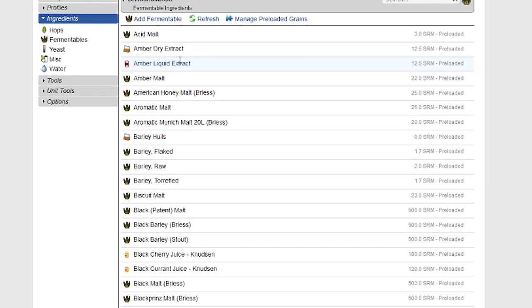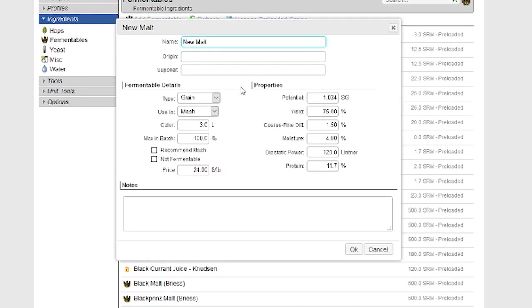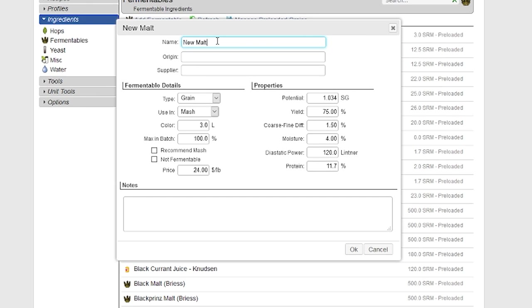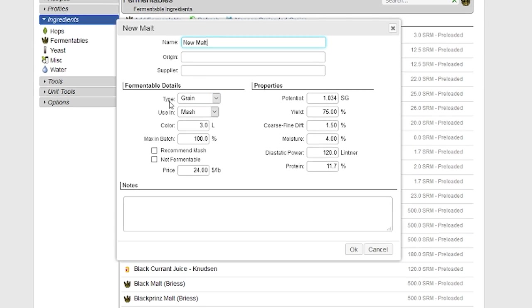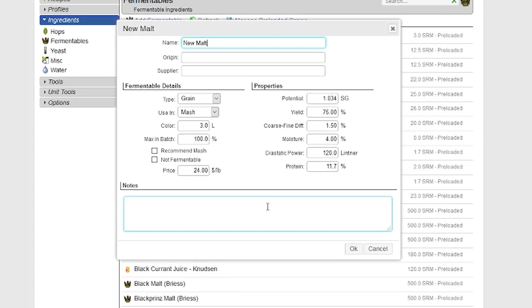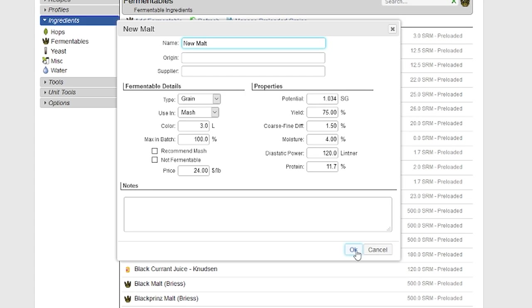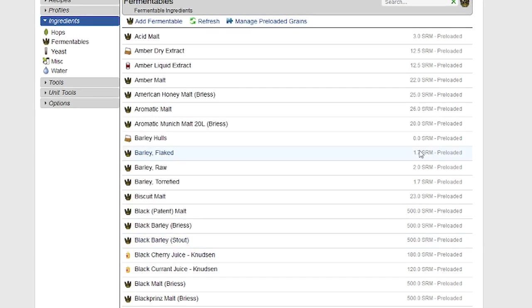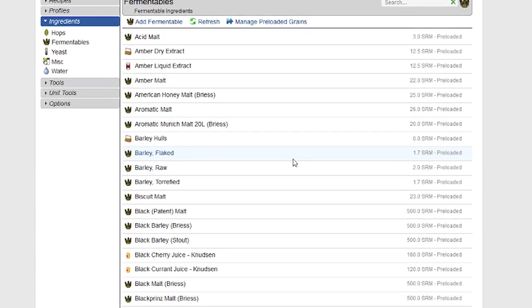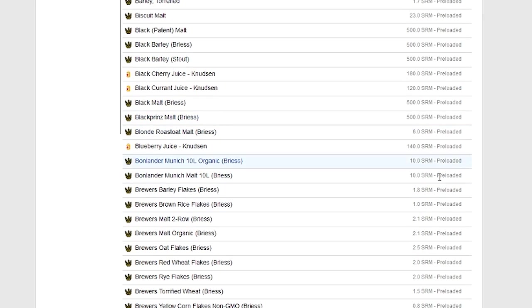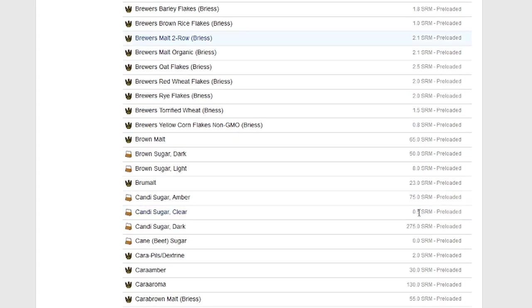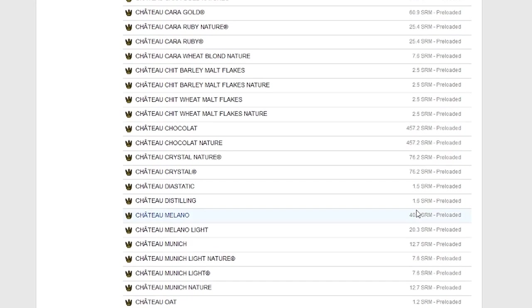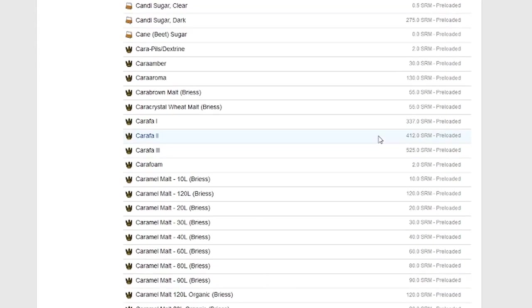Of course, you can always create your own ingredients just by clicking on add fermentables. I can add a new malt. I can put all the parameters in here that I want. And then if I just push OK, it will add that new malt to the list, and it will show up as a custom ingredient instead of as a preloaded ingredient here.